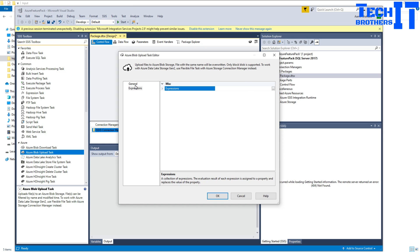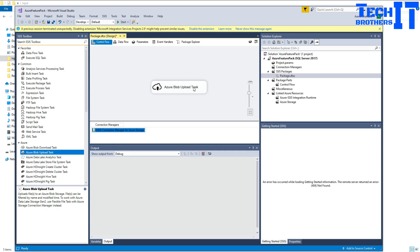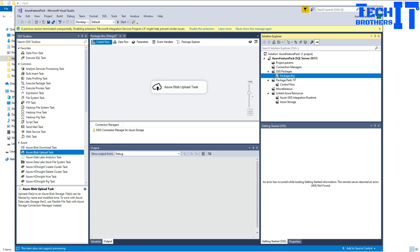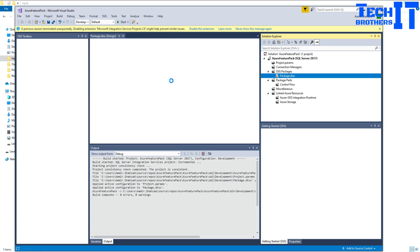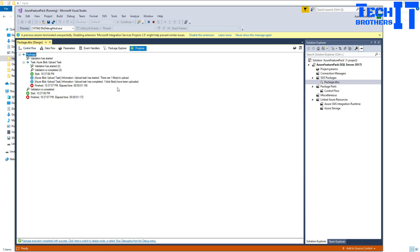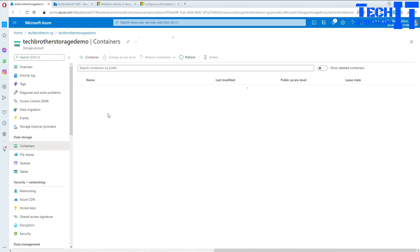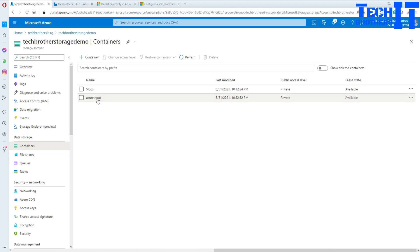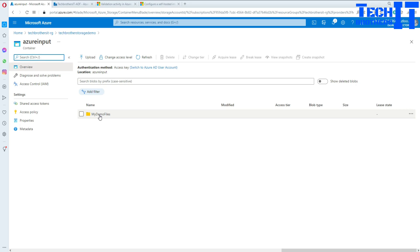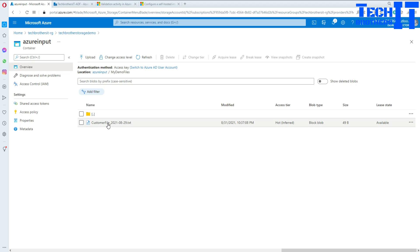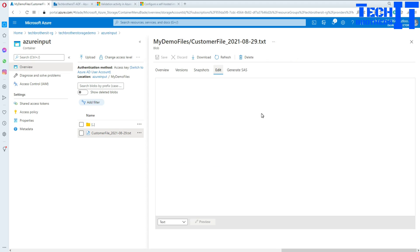We are good here — the values are hard-coded for now. Right-click and execute the task, or right-click the package and execute package. It's going to load only one file for now. It worked and loaded one file. Let's go to Azure Blob Storage to verify — in the container Azure Input, under the my demo files blob directory, we can see the file was uploaded. Clicking on it, we can confirm there is one record in that file.